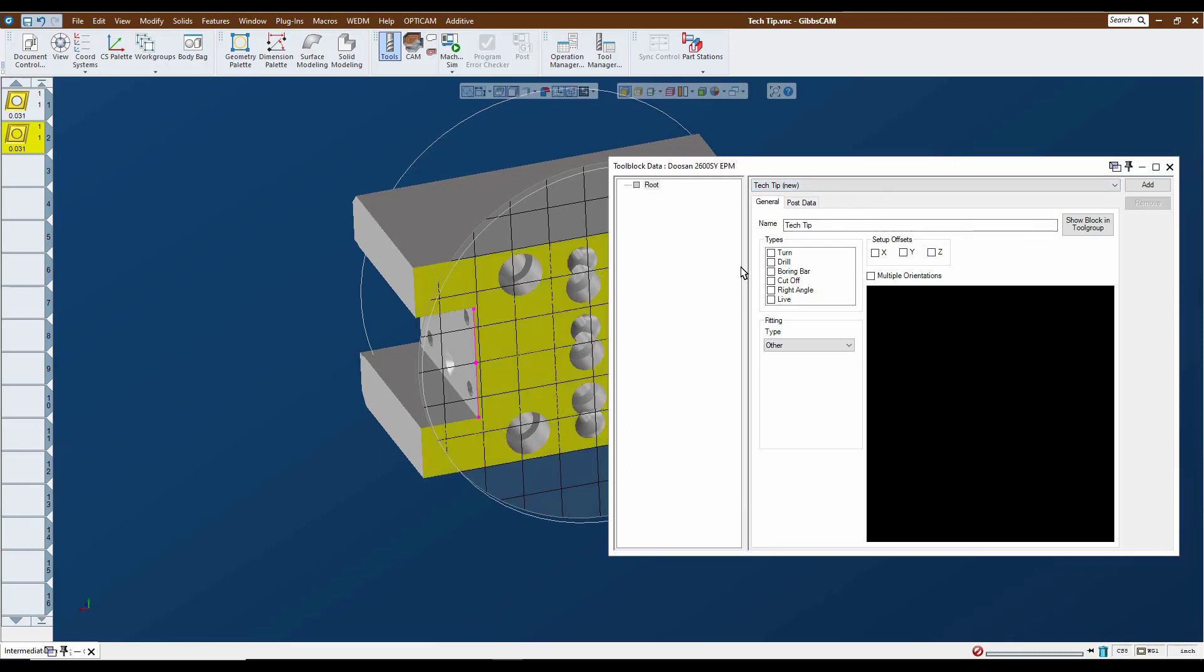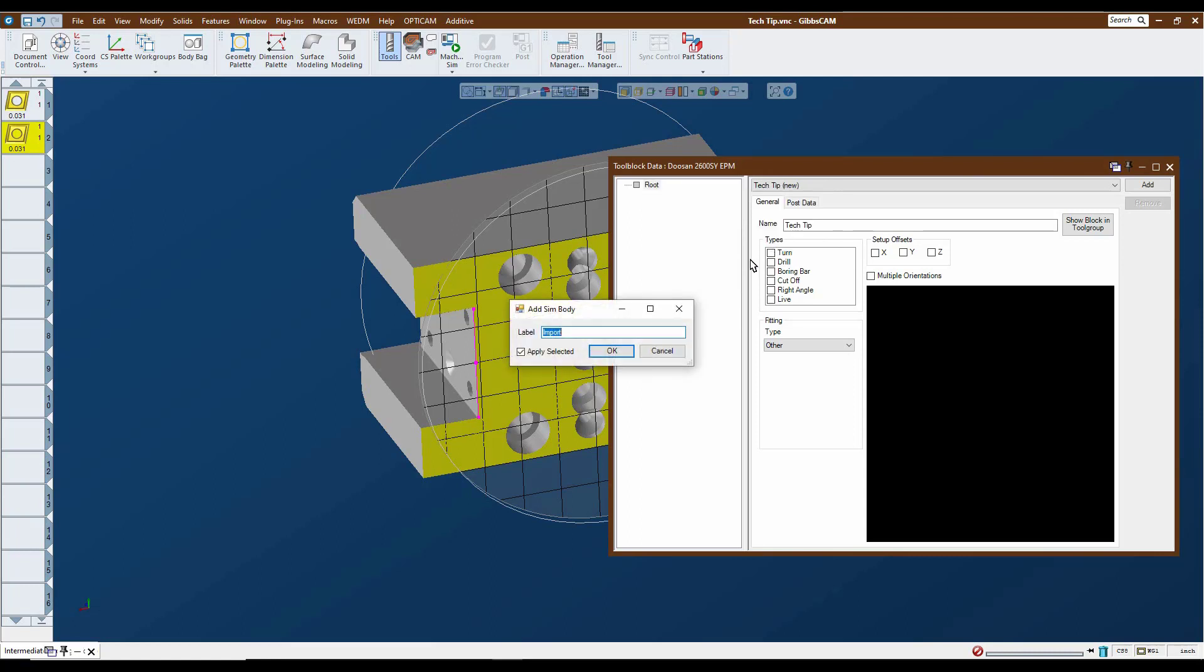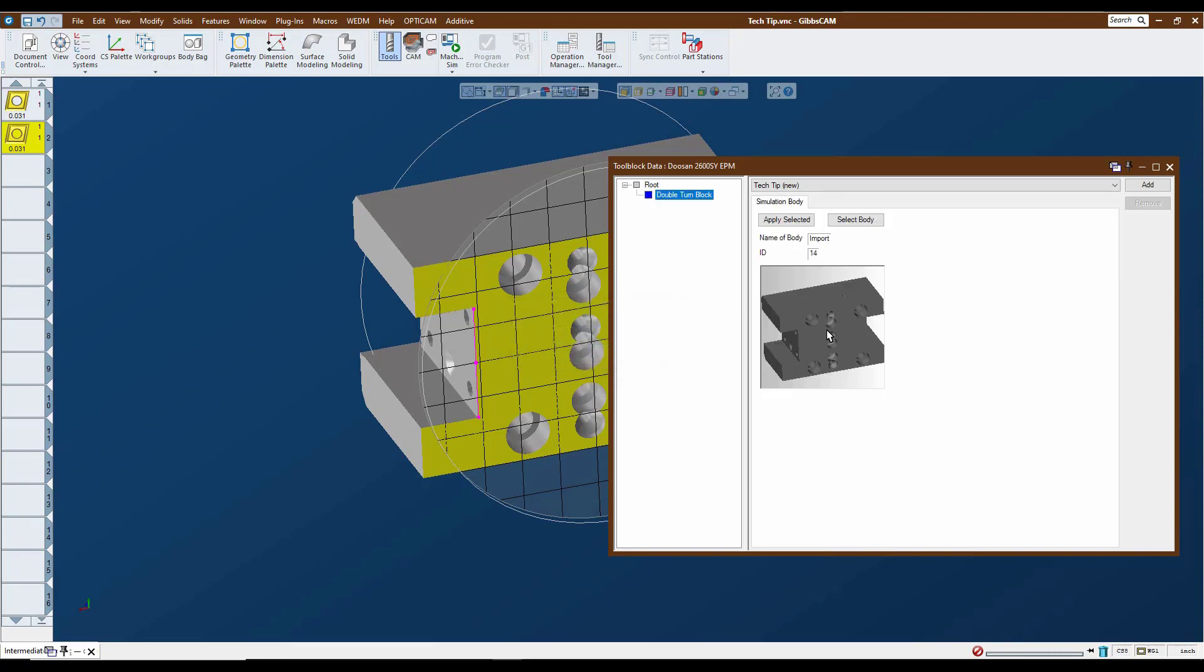So I'm going to click on my block here and I'm going to go to the root and I'm going to add a simulation body. And we're going to call this my double turn block. Okay, apparently not typing so well today. All right, so now the block is assigned.